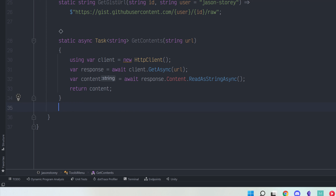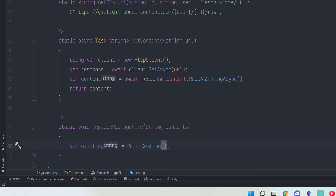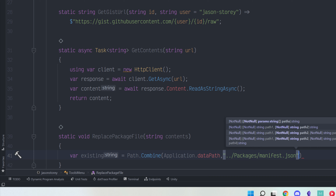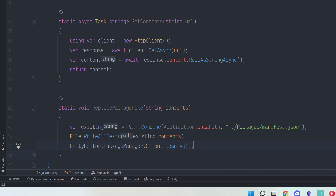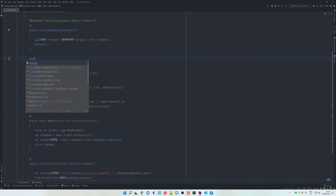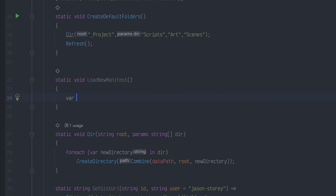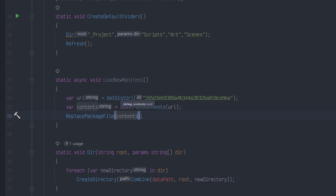Next, we can make a function that takes some text and replaces the contents of the manifest file with the text you provide. Finally, let's tie the whole thing together: create the URL, download the file contents, and override the package file.